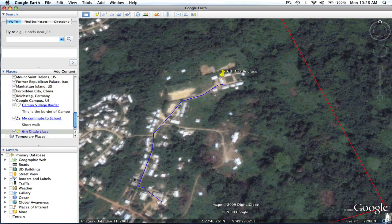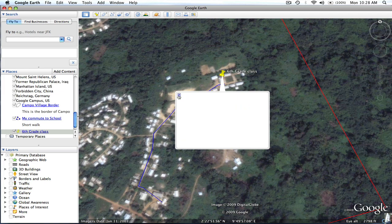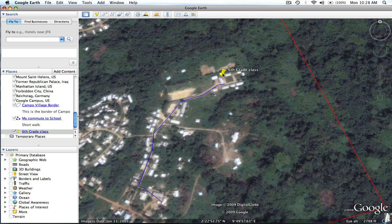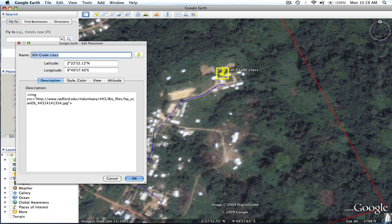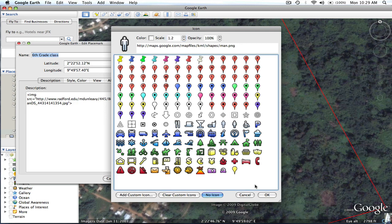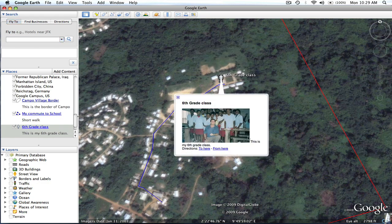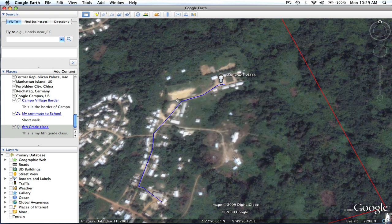When I hit OK and click on my placemark, that image shows up along with my description. If I want to change the icon, I right-click and select Get Info or Properties on a PC. I can change the pushpin to something more appropriate — for this example, I'll put a little person to represent the people in the class. I can also change the style and color, and add a description: 'This is my sixth grade class.' I'll hit OK. Now when I click on it, it shows the description and the photograph. We're good to go.